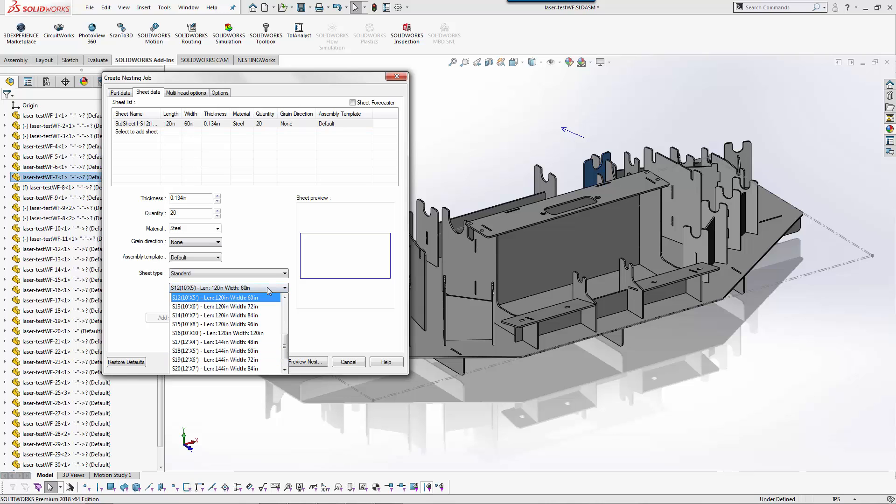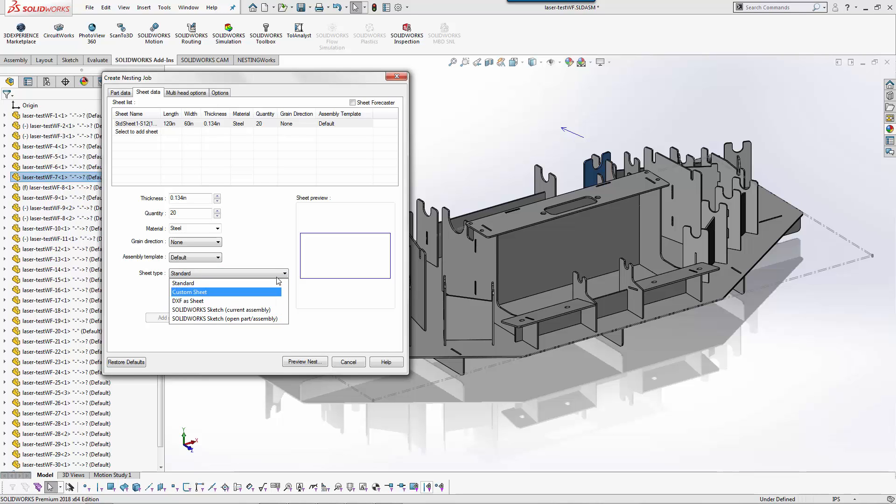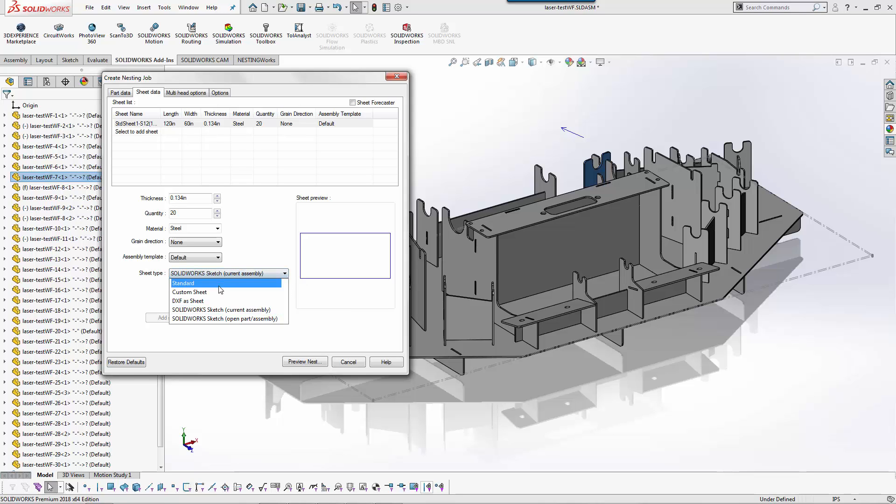Now I can pick different types of sheets here. I can also use a custom sheet, DXF, or SolidWorks sketch. So if I had remnants or a specific shape I could say I want to use a specific component or a specific sketch from a part. We'll just leave this as standard.